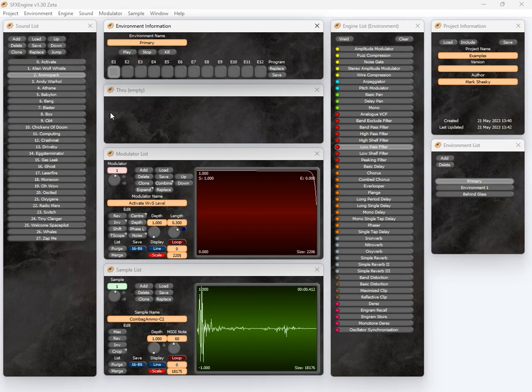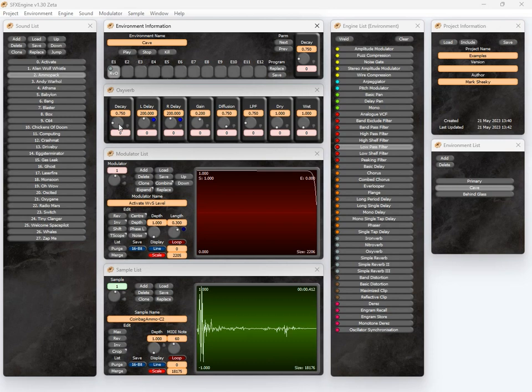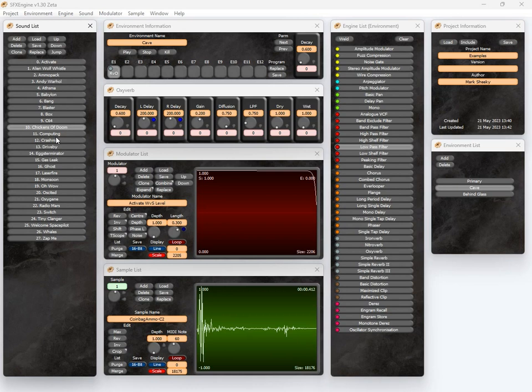This is cavey. Cave. You could turn up the decay on the reverb. Chickens of doom. It keeps playing until I press the space key or stop because you can create sounds that loop. In fact, one of the strengths of the program is creating sounds that loop forever.